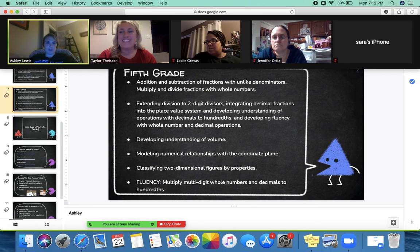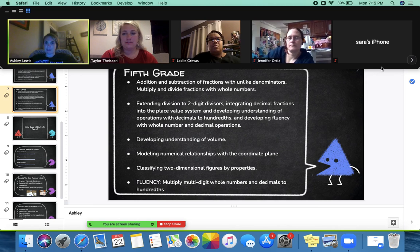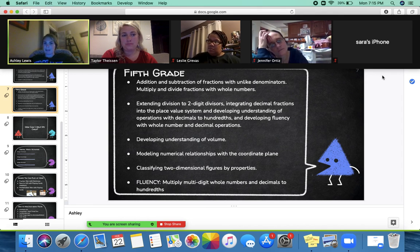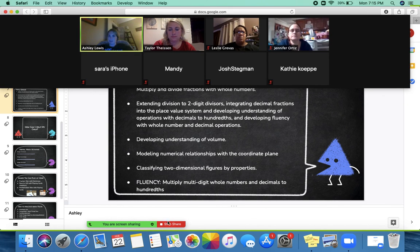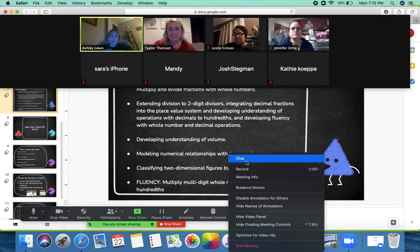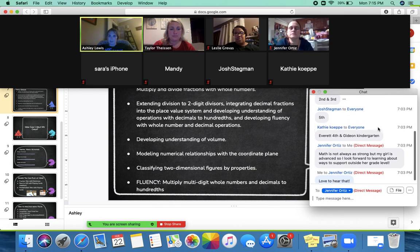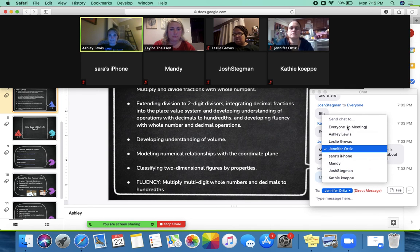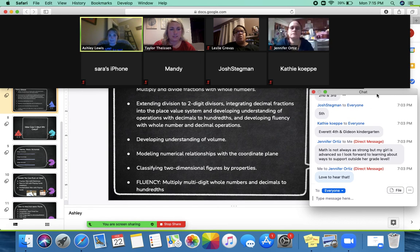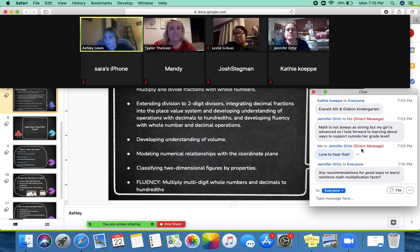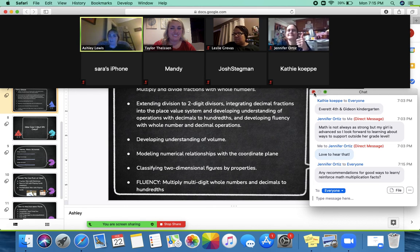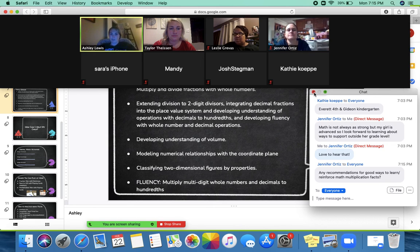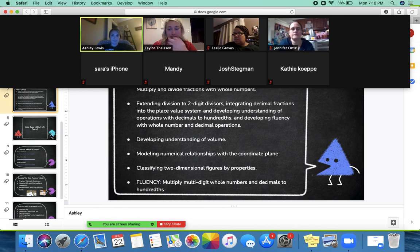Do you guys have any questions about that, or specifically about anything your student should be able to do in any of those grades? You can put it in the chat too. There's a question about recommendations — we actually have a slide on that coming up in just a couple, where we'll go over some websites, apps, and things you can do to reinforce multiplication facts. Good question!